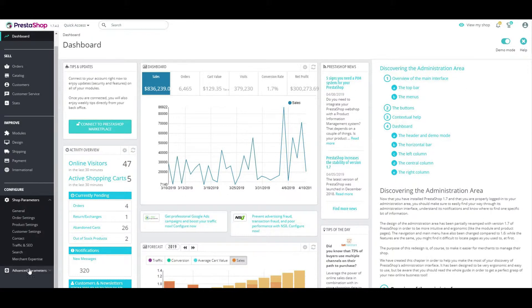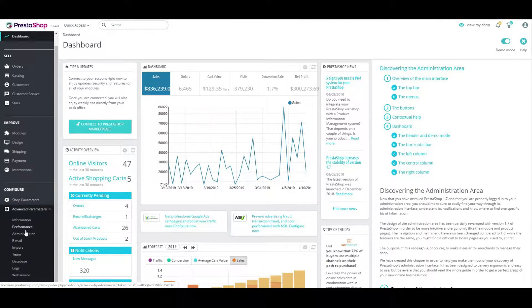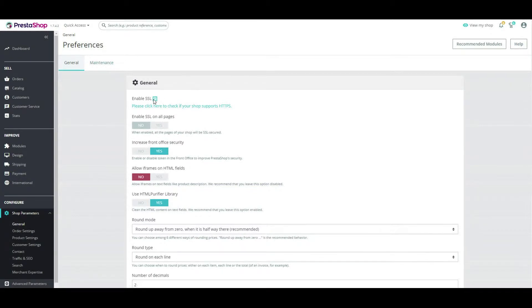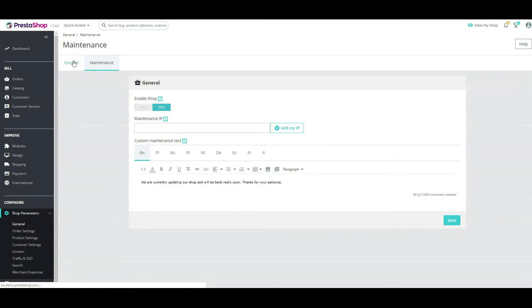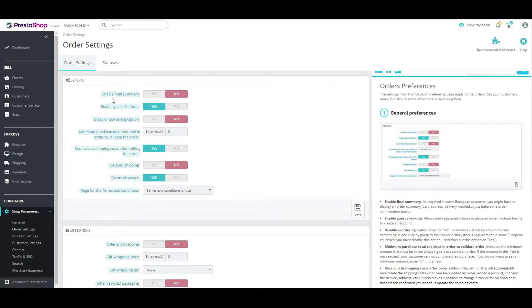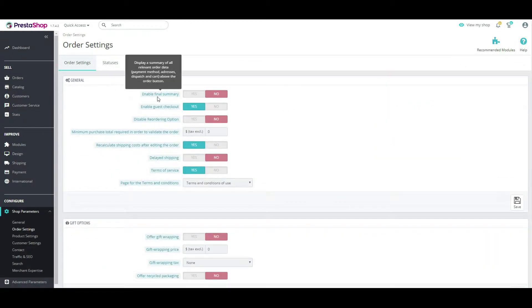The next step in setting up your store is the Advanced Options button. We will now review the contents of each menu item. For detailed information about any function, simply hover over the item and you will see a brief description of that function.